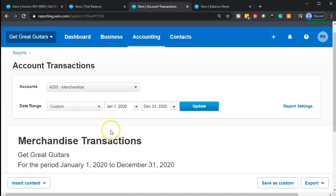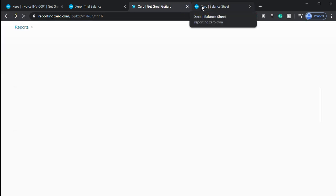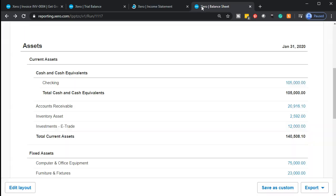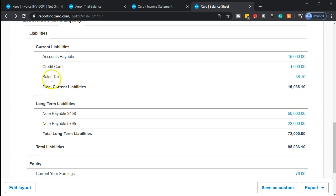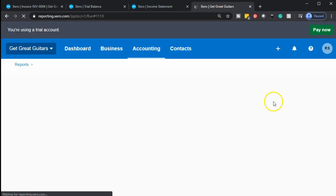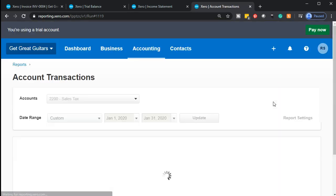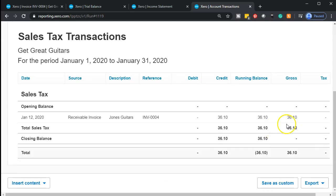Where's the difference between the two? It's what we owe to the state, which is back on the balance sheet as a liability — because we don't get to keep it, we have to pay it to the state. So there it is — there's the $36.10 on the sales tax. If we select that item, we'll see the detail for the $36.10 on the sales tax.